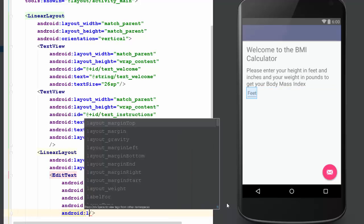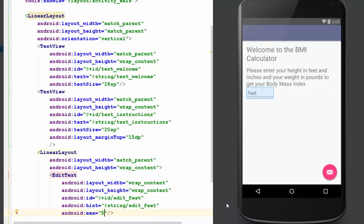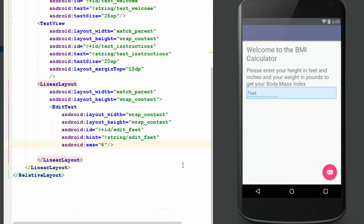We're going to do something different. EMS equals 5. EMS is like a relative sizing — it's usually the length of each character. So if I had done an EMS of 1, it's only wide enough to fit one character. 2 allows us — well, it looks like it's more than that. So it's somewhere along those lines. EMS. All right. We got the hint, we got the layout. I think we got it, we'll just keep going.